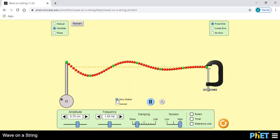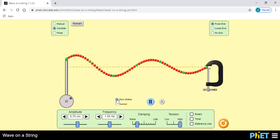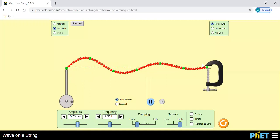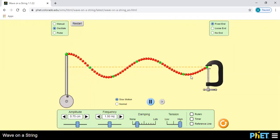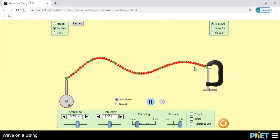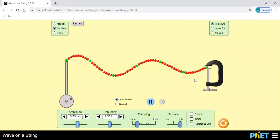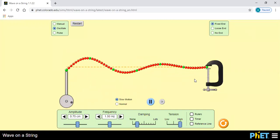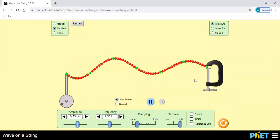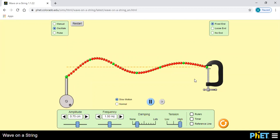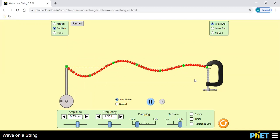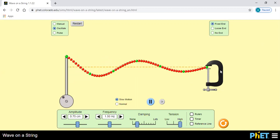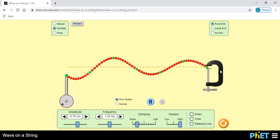Crest, trough, crest, trough. देखिए — right side में जब यहाँ पे crest incident होता है, उसका trough तयार हो रहा है। Crest incident होता है, trough यहाँ पे form हो जाता है। Crest incident हो गया, trough बन गया, वापस से crest incident होता है, trough बन गया — this is the reflection from the fixed end.